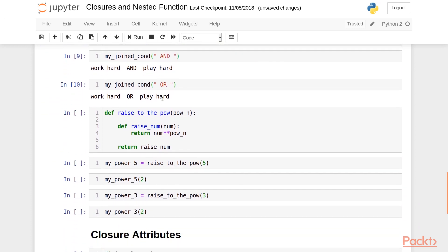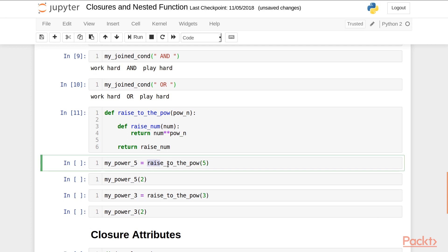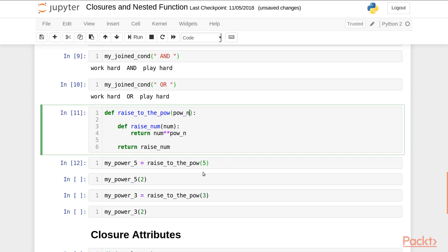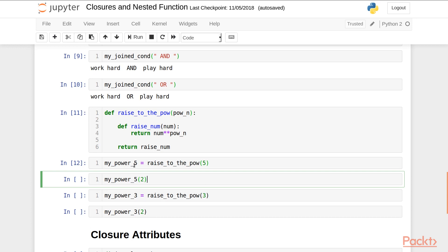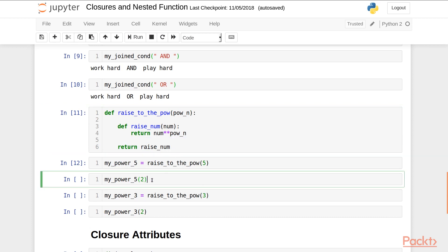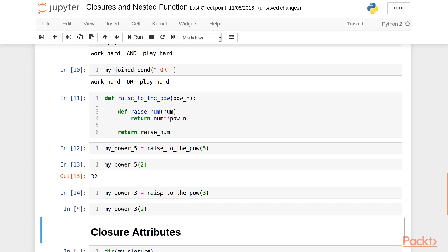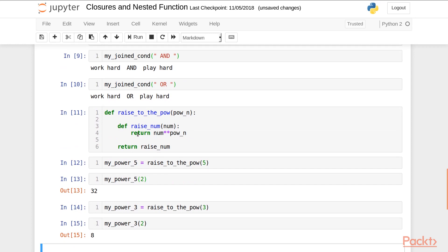Here is one more example. I have defined a function raise_to_power that takes argument power_n, and inside it raise_num takes a number and raises it to the power defined in the enclosing scope. I declare my_power_five by calling raise_to_power(5), setting power_n to 5. Now whenever I need to raise any number to the power of five I can use my_power_five. Similarly, to raise numbers to the power of three I create another closure — basically using one function in more than one way.